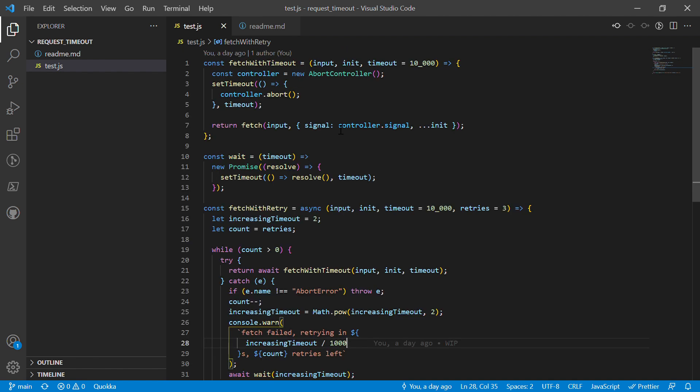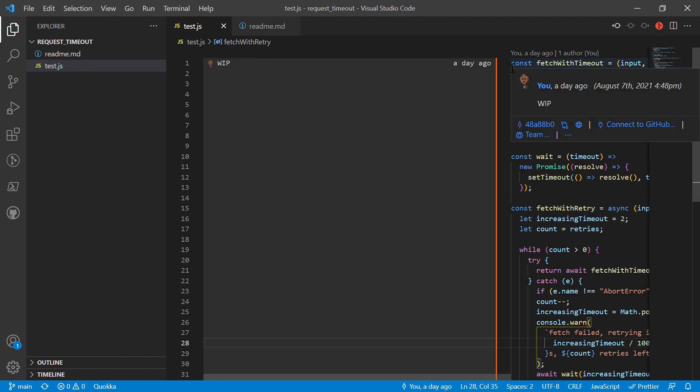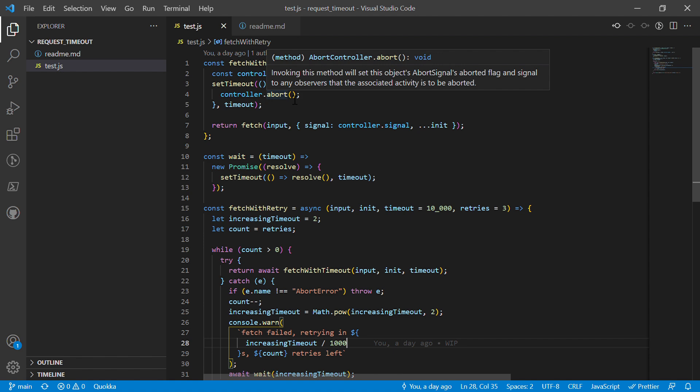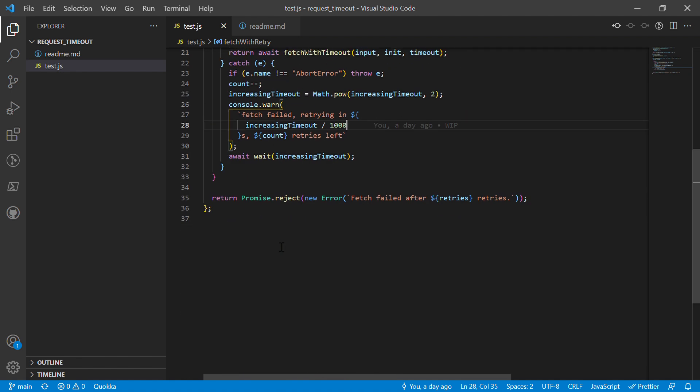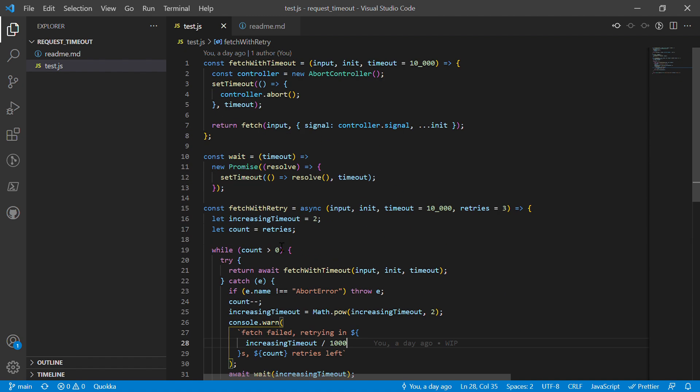So here we have two methods. Honestly, I was just building the fetch with timeout first, but then I remembered this other thing with retries that we could also look at.